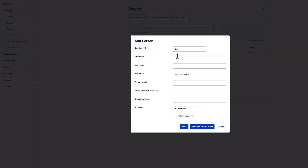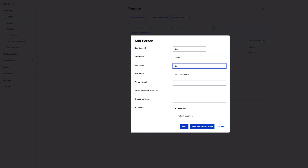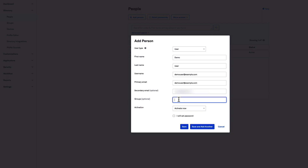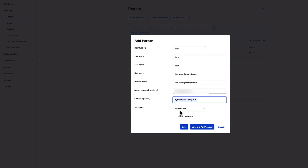In the Add Person dialog, add a first name, last name, username, and primary email. Add your own email to the Secondary Email field. In the Groups field, select the FastPass group you created in Step 2. Now click Save.